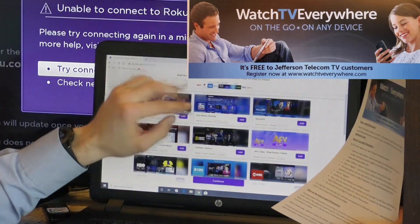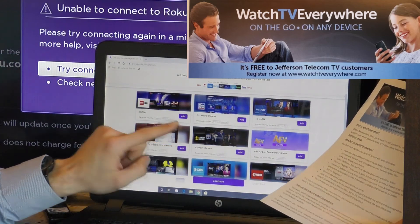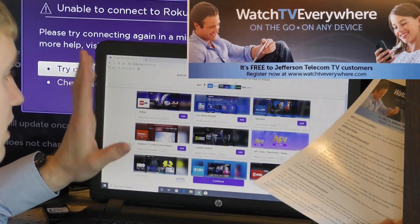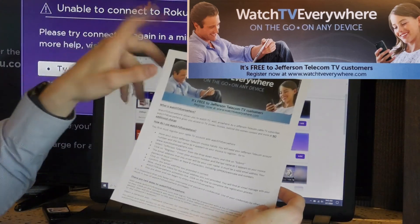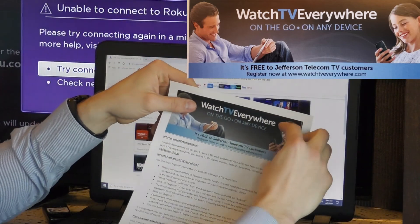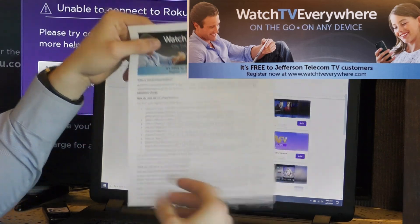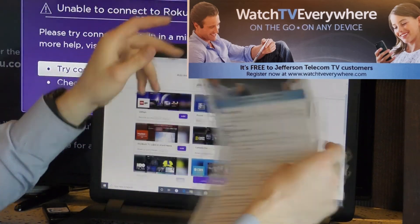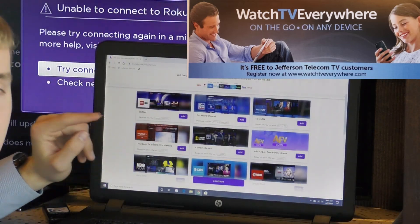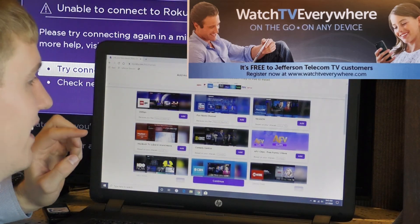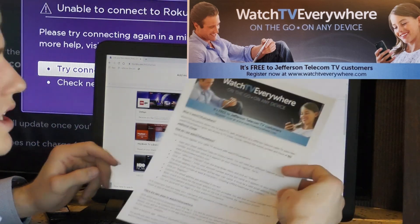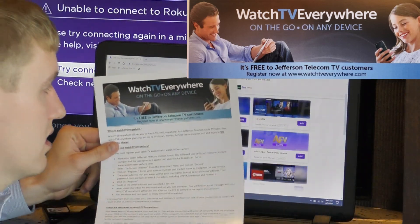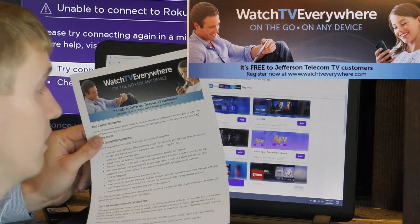When you do add these channels to your Roku, you'll have to type in your Watch TV Everywhere username and password. And then it'll let you watch TV Everywhere. If you have any questions on how to set that up, just call us at 515-386-4141.